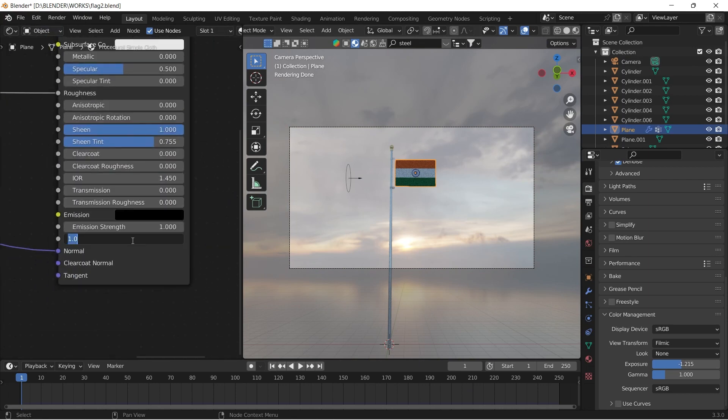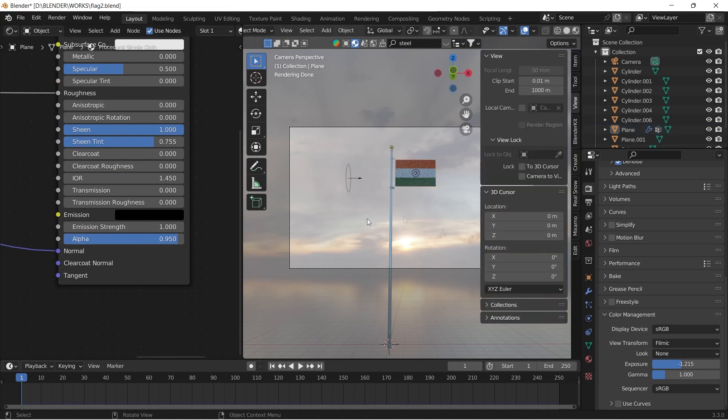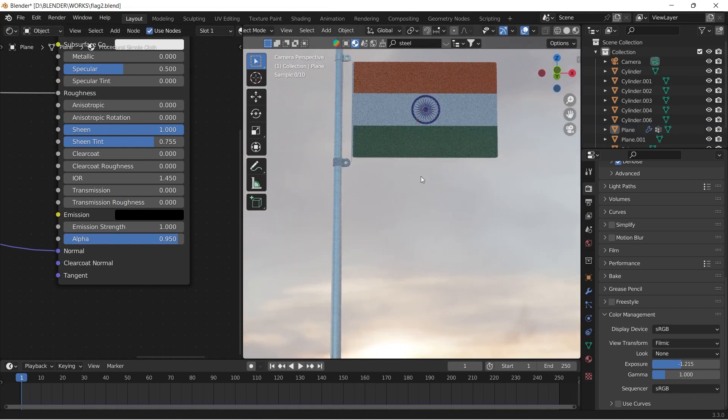I'm giving the flag a bit of alpha value, because cloths will be slightly translucent.